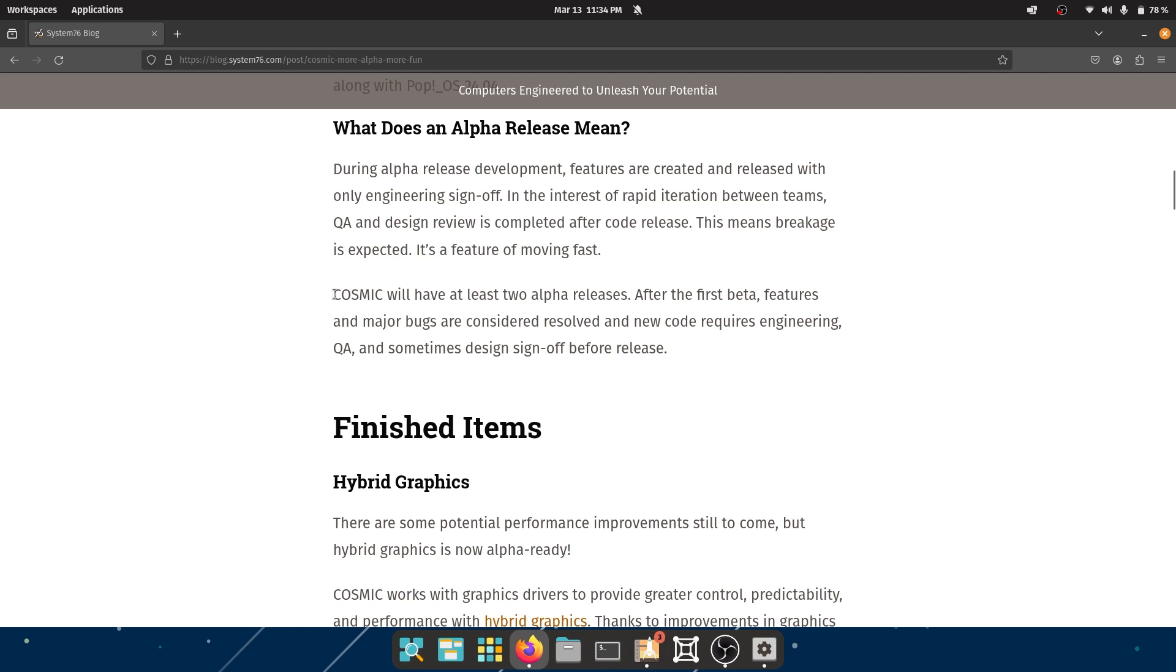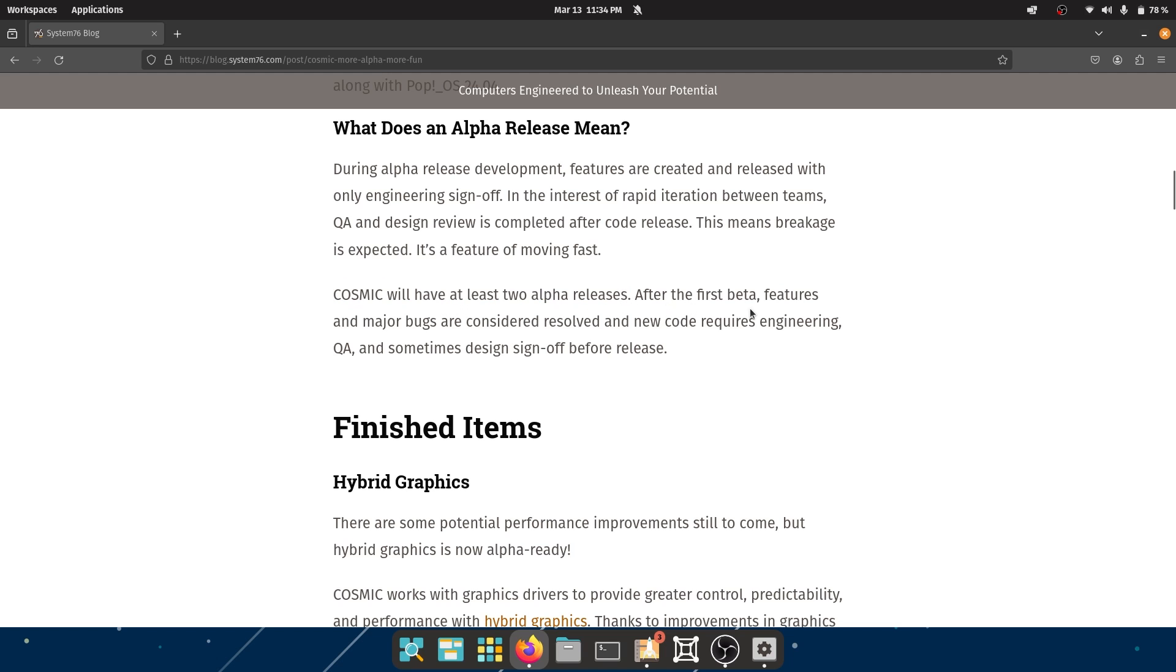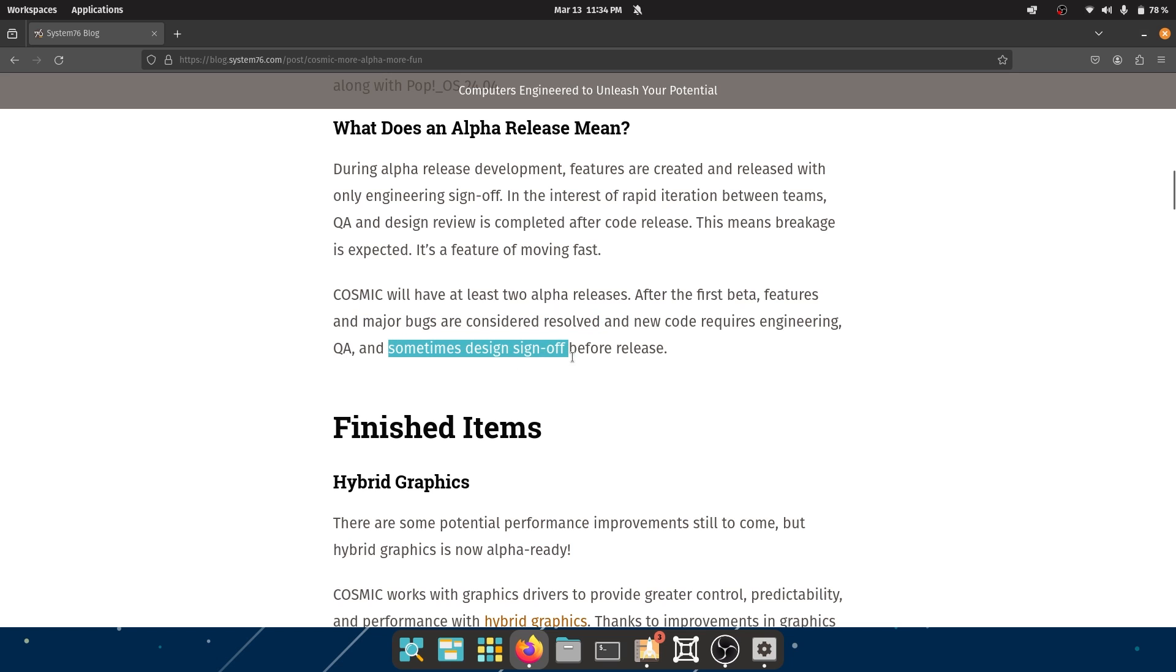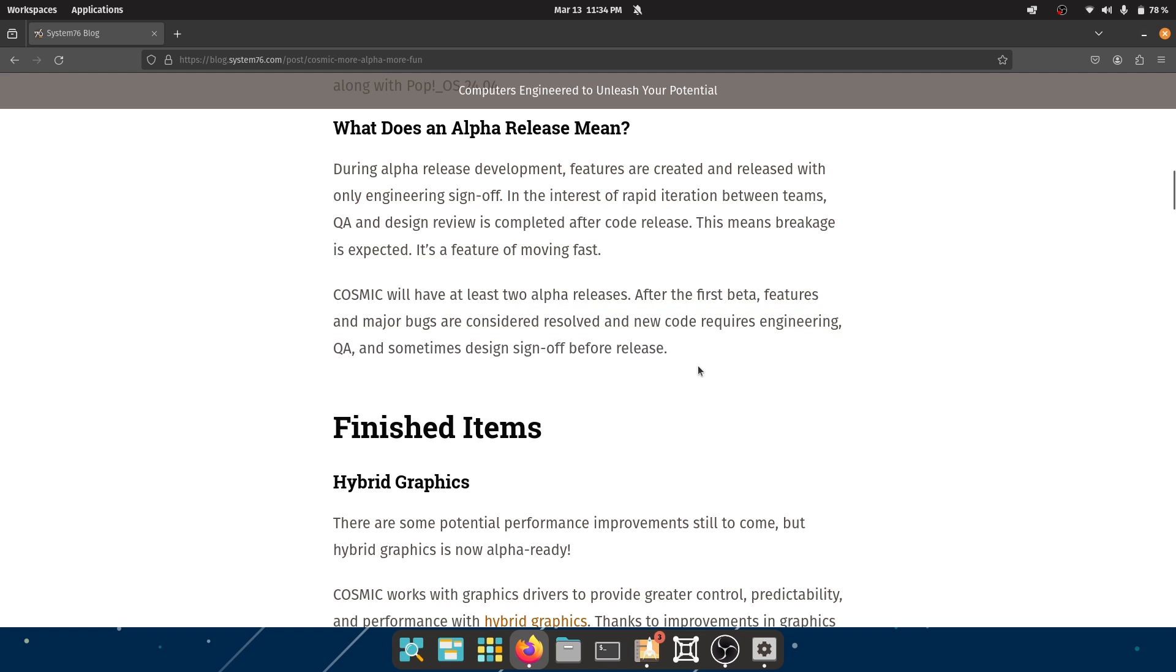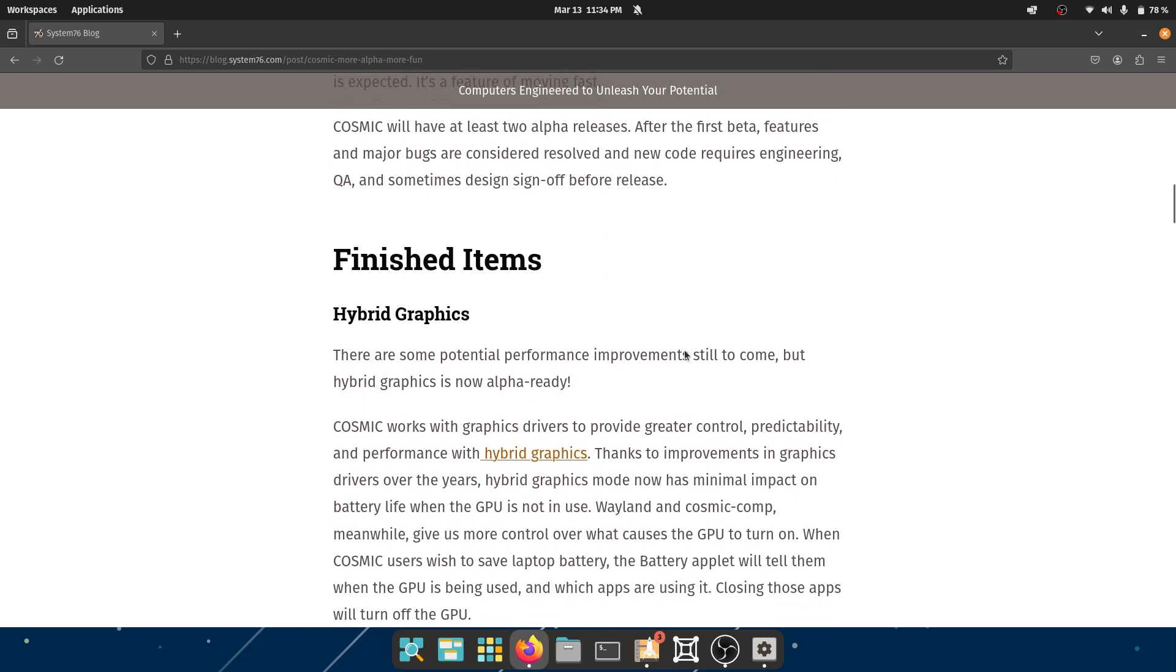Cosmic will have two alpha releases. After the first beta, features and major bugs are considered resolved and new code requires engineering, QA, and sometimes design sign-off before release. A very robust process. And while having worked in software, I know that this has its pros.